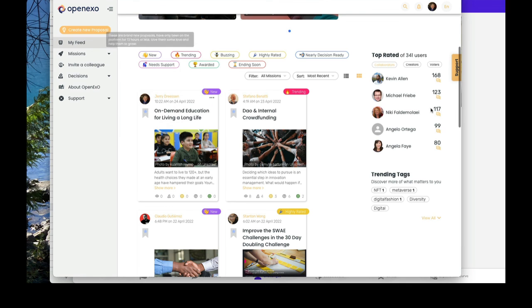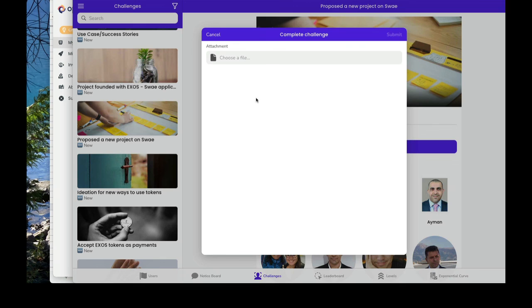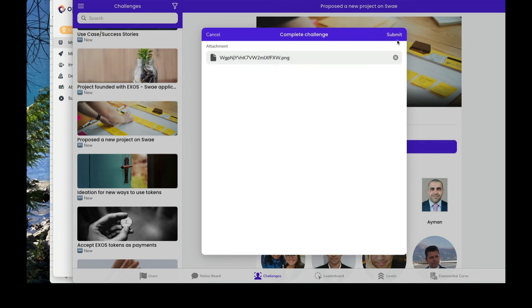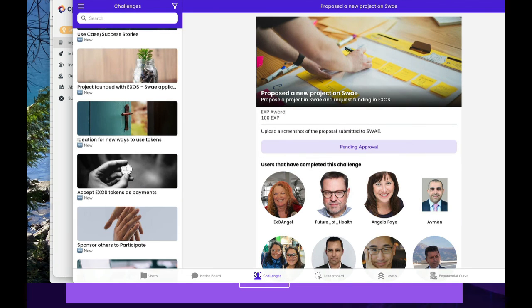Let's jump over to complete this challenge. Choose a file and click on submit. And that is proposing a new project on Sway.